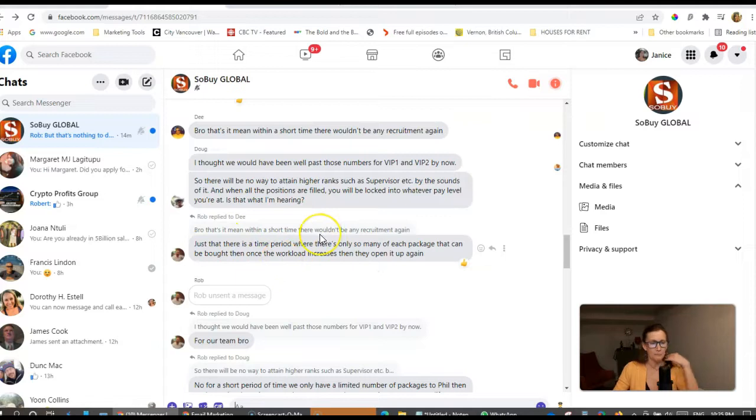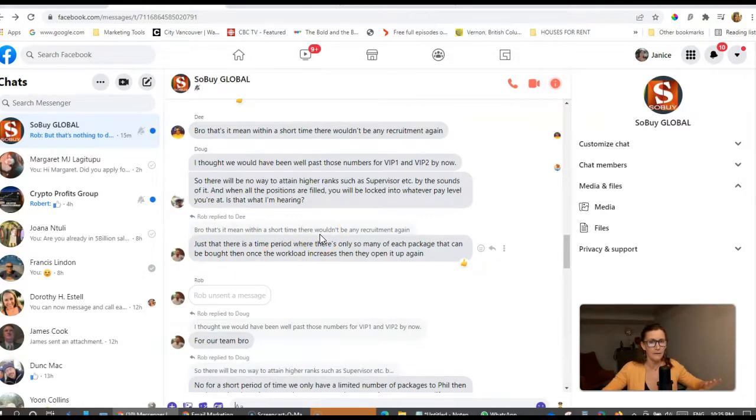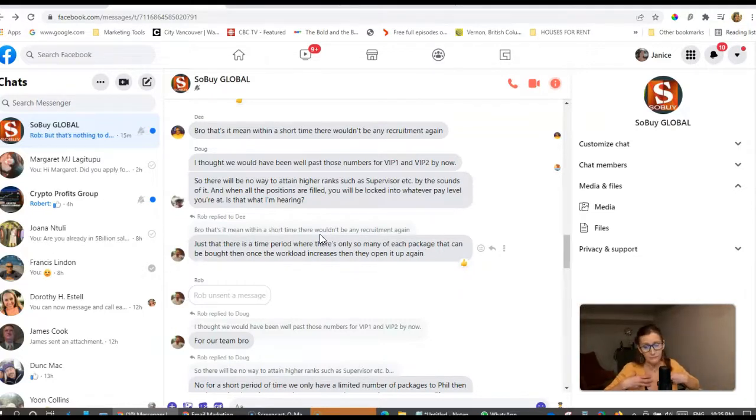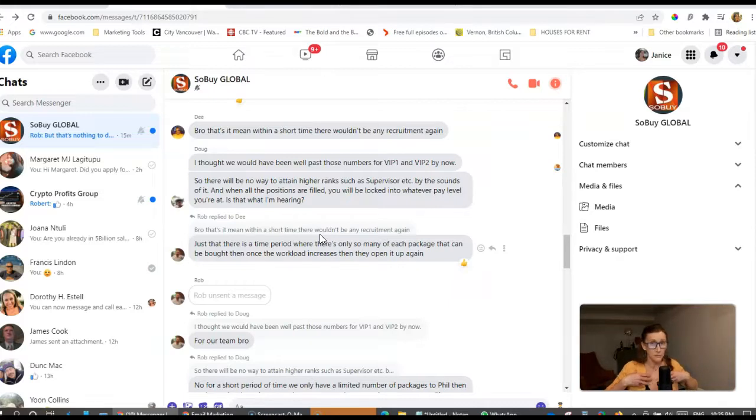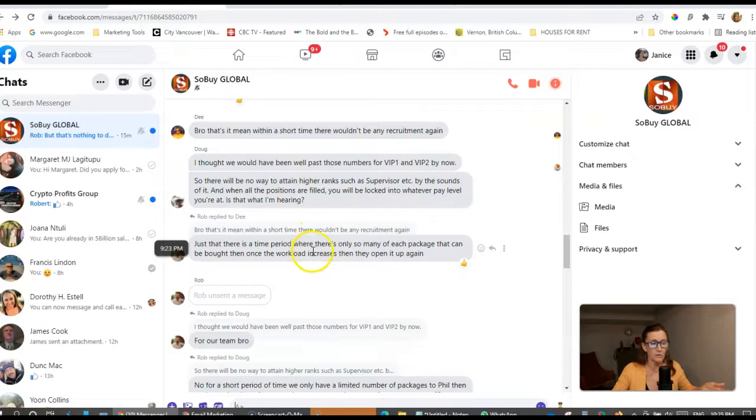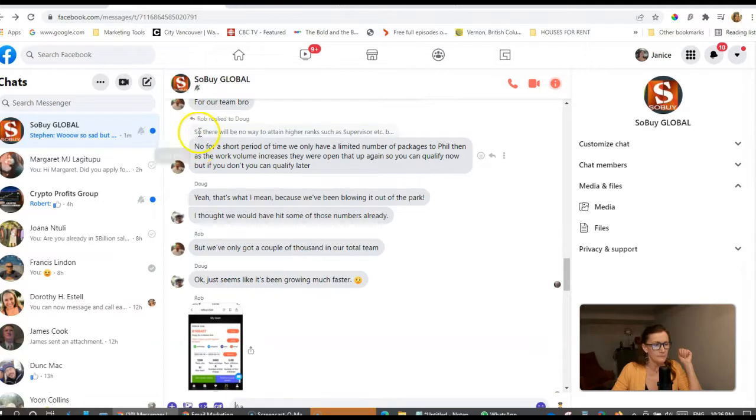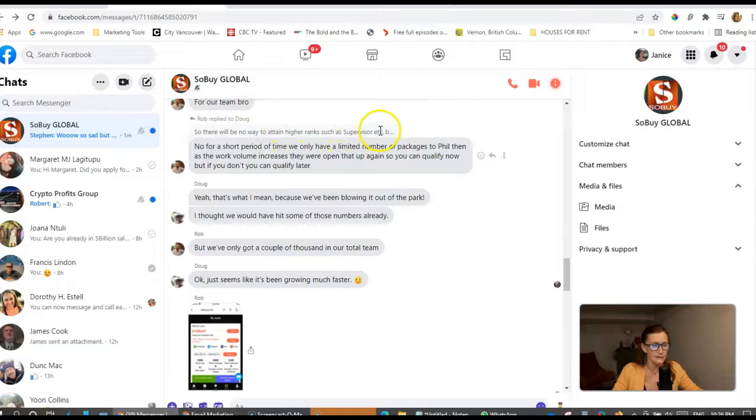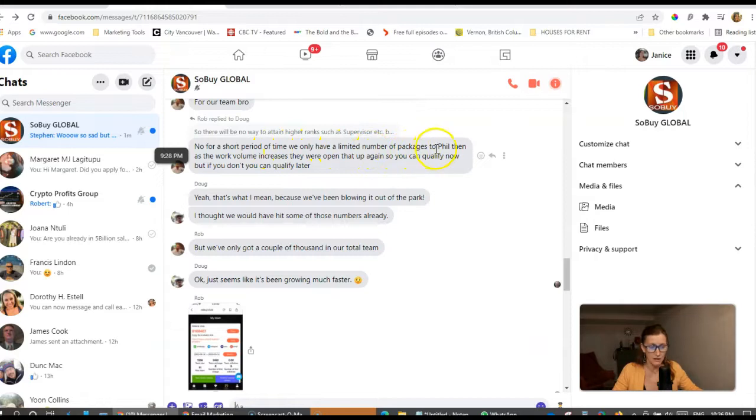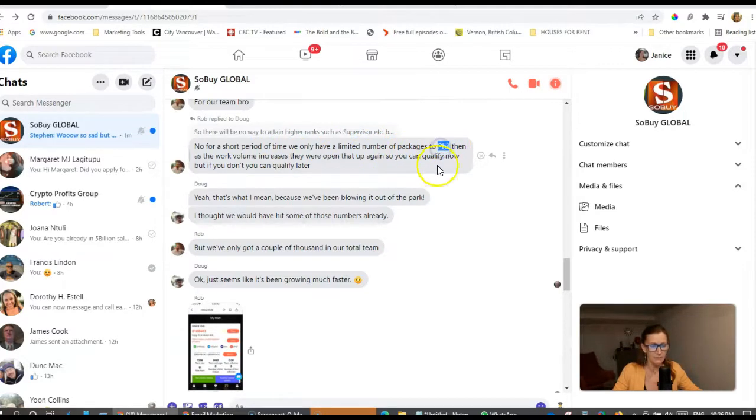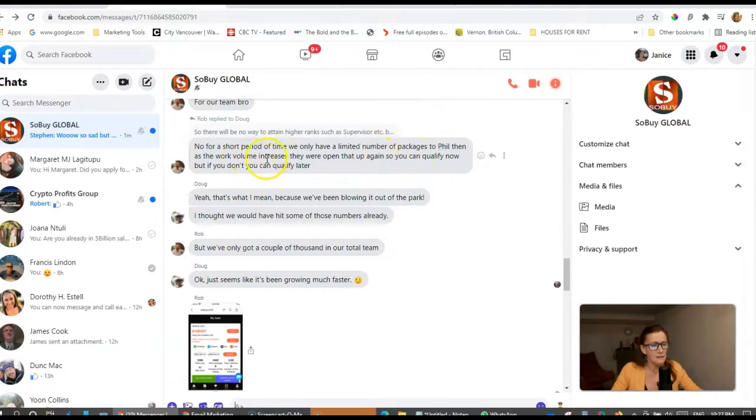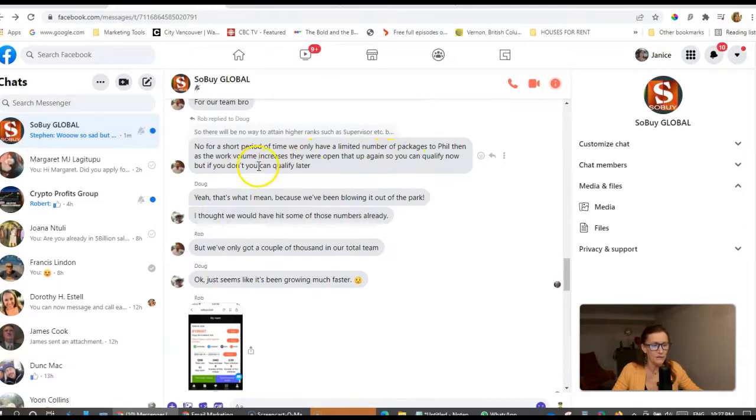Rob says, just that there is a time period where there's only so many of each package that can be brought in once the workload increases and then they open it up again. To make that clear, once this particular recruitment period ends, I won't be able to recruit any more people and the opportunity to recruit more people won't be open up again until the workload increases. Somebody else says, so will there be no way to attain higher ranks as a supervisor? Rob says, no, for a short period of time, we only have a limited number of packages to fill, then as the work volume increases, they will open up that again so you can qualify now. But if you don't, you can qualify later.